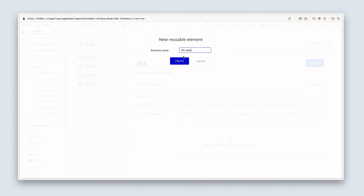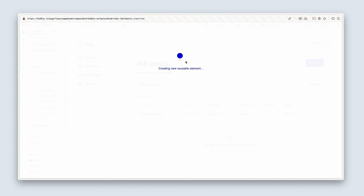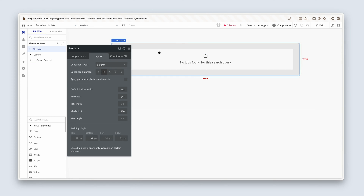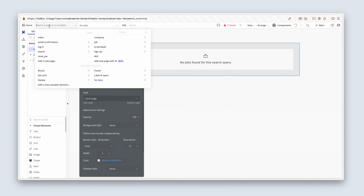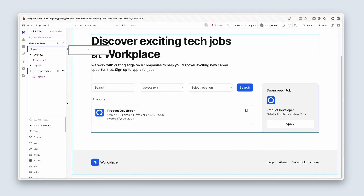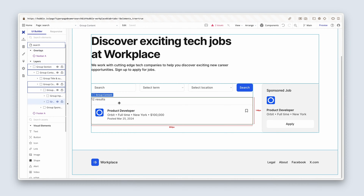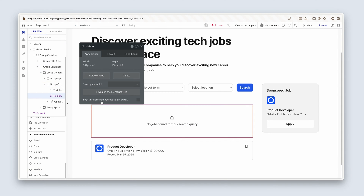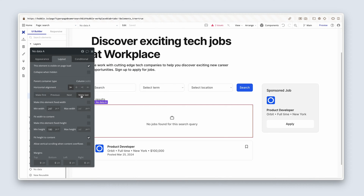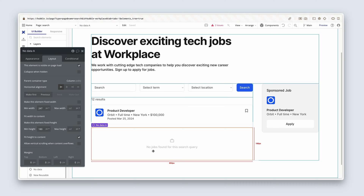Another word for this is a null state, which you might hear other people refer to. Nothing else we need to do here. Let's head back to the search page, and we have to drop it inside a group content. I'm going to scroll down to my reusable elements, find group no data, and get it inside between the 12 results and the repeating group. It says no jobs found for this search query, and I think that's absolutely fine. There's nothing dynamic in this reusable element, so we don't even need to detach it.